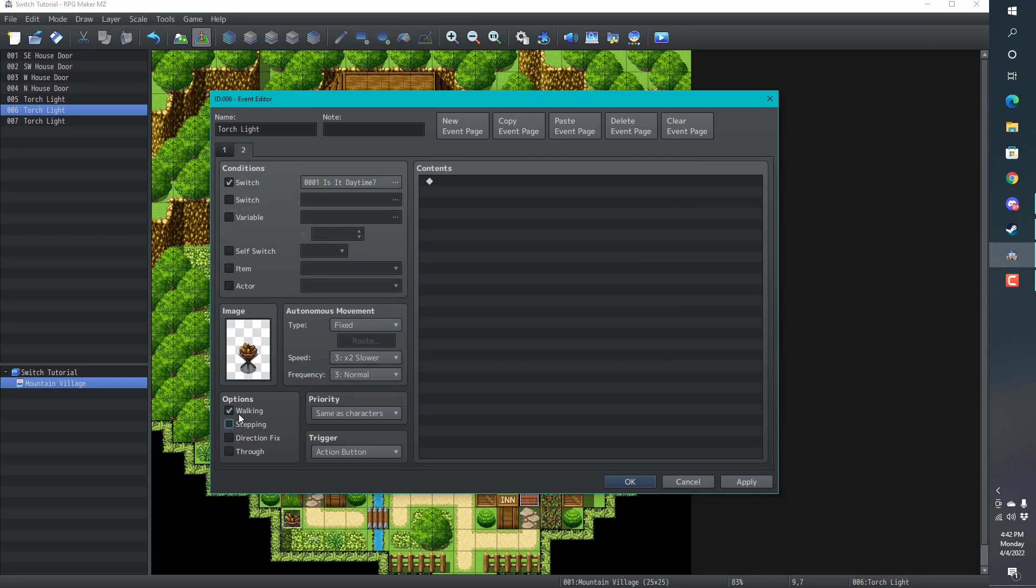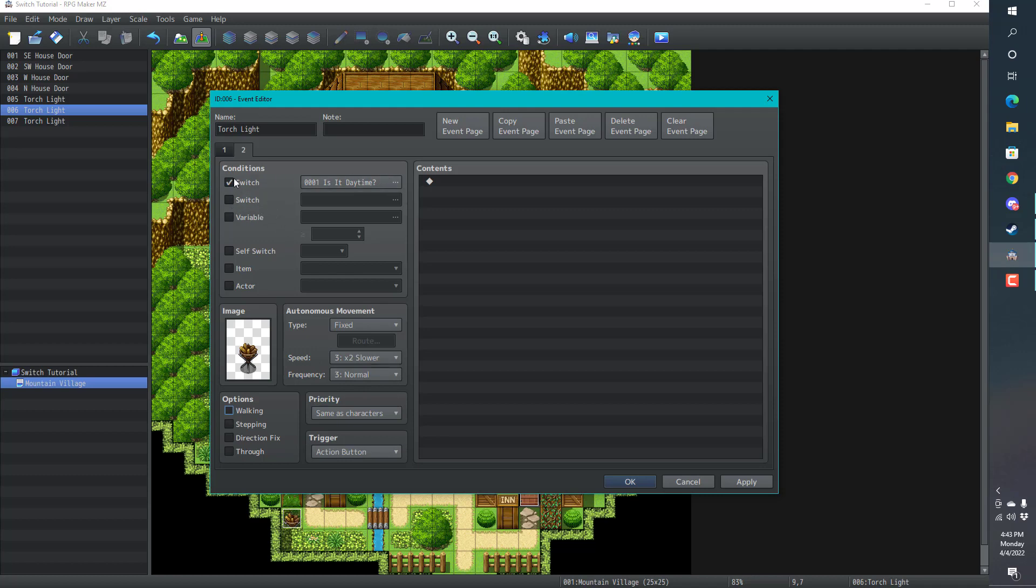Page two is going to be walking. You don't really need walking. It's not really going to do anything. So we don't need to change the trigger. Maybe I'll come up with a new tutorial that explains all these items here a little bit better. But today, we're just going to stick to what is a switch.